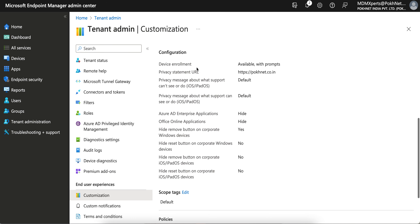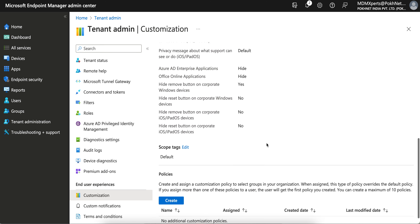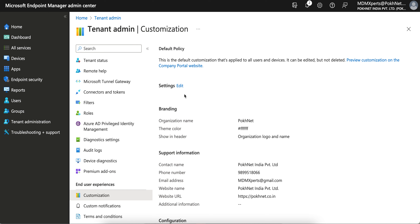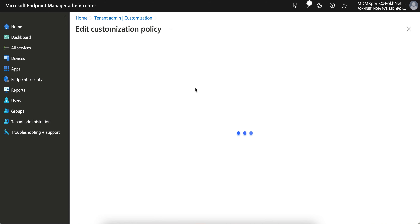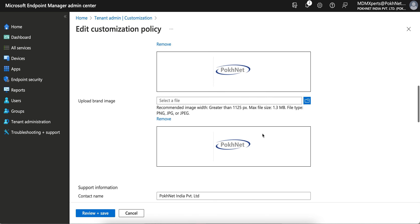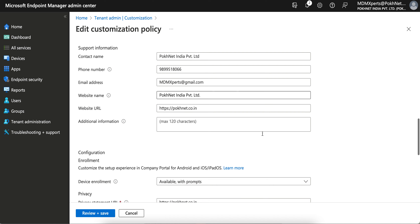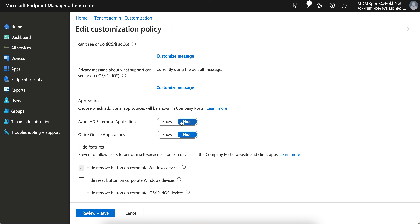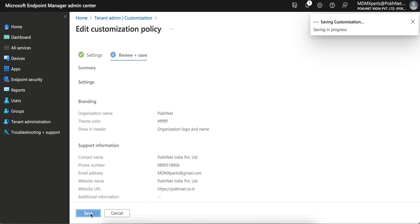You can also define policies. You can modify them at any time, but you will not be able to delete the default policy. You can also see the help text information on the side. For Azure AD applications, it's generally better to hide them, but if you have Azure applications that users need to open, you can keep them visible.